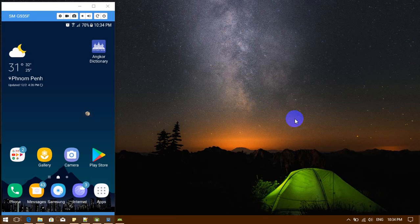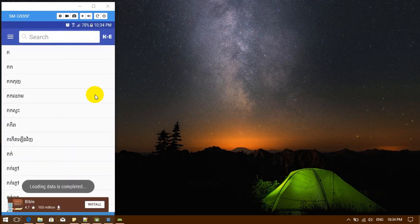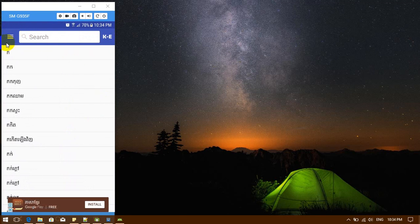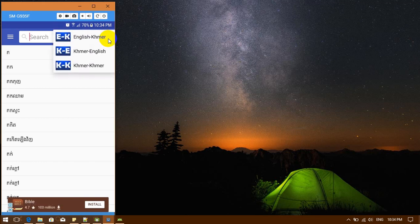Hello everybody, today I will show you how to create an Android application related to a dictionary. Before we start, I'll show the application first. This application is called Encore Dictionary, which is also available on the Play Store. This dictionary is for English-Myanmar, and it comes with a toolbar and an option menu on the right side where the user can choose the dictionary type.